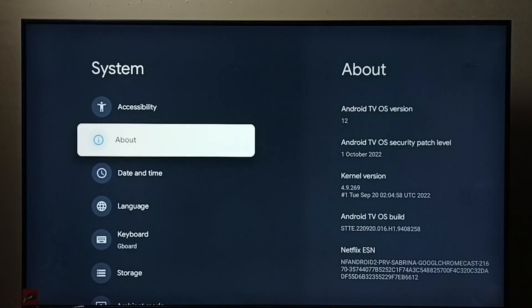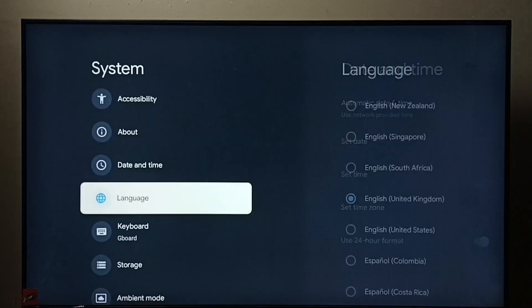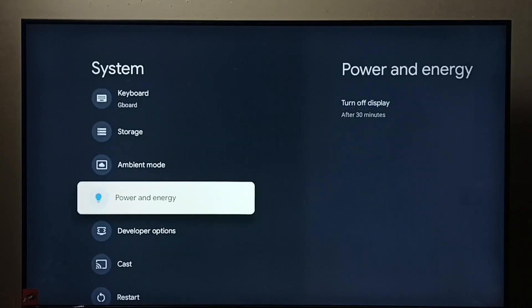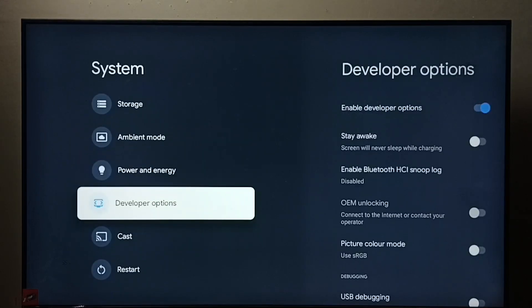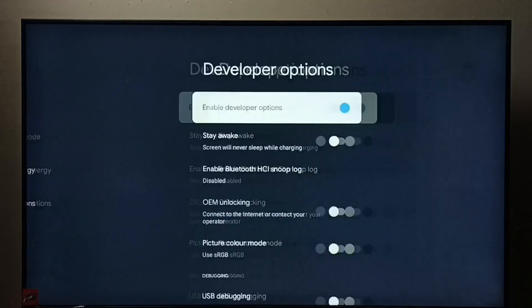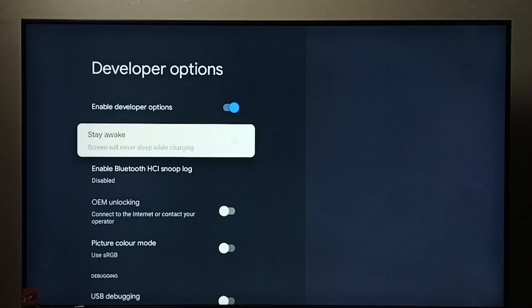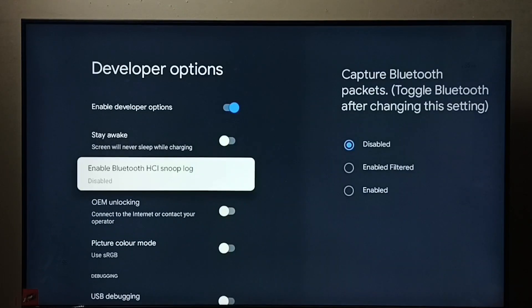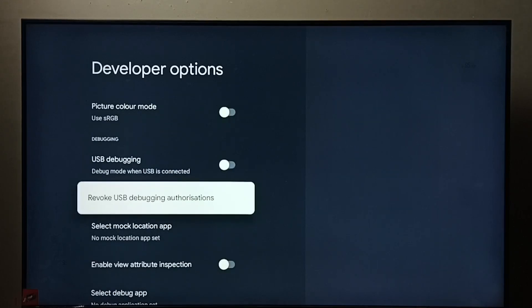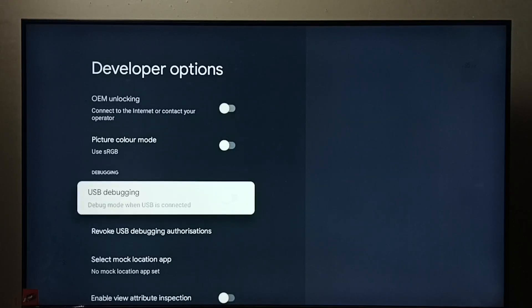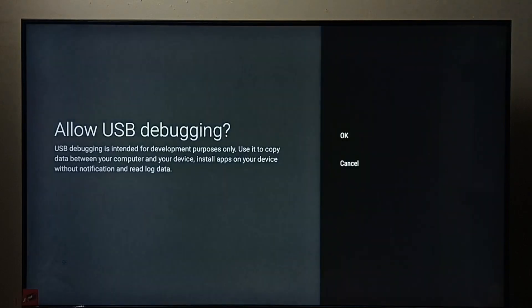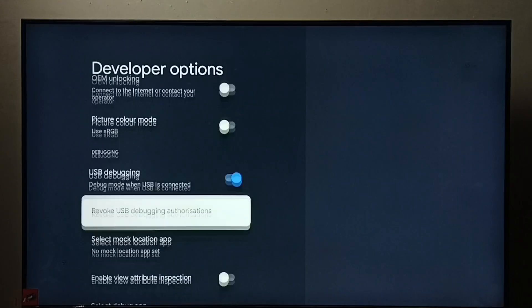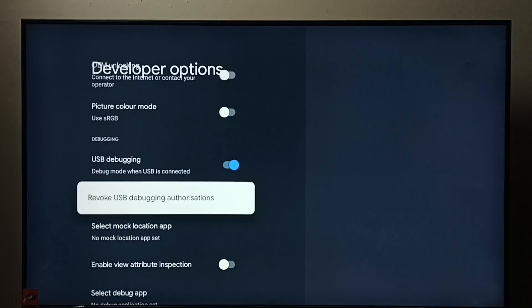Now under system, if we go down, here we can see developer options. Select it. These are the developer options. From this list we need to find USB debugging. See, right now it's disabled. Select it, then press OK button on the remote, then select OK. Done. So now I have enabled USB debugging mode.